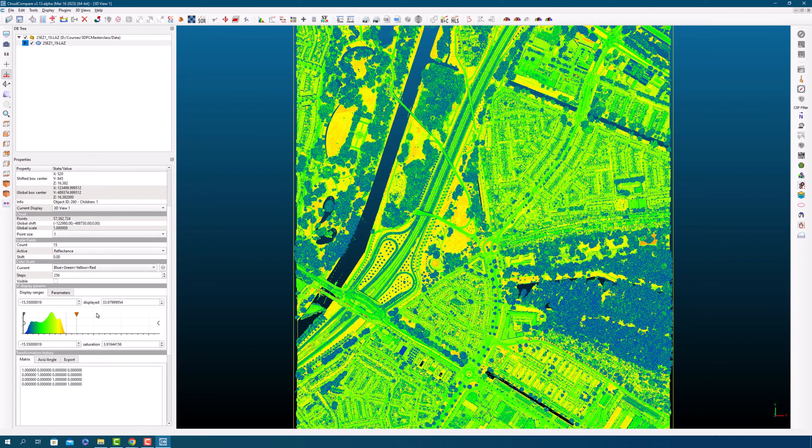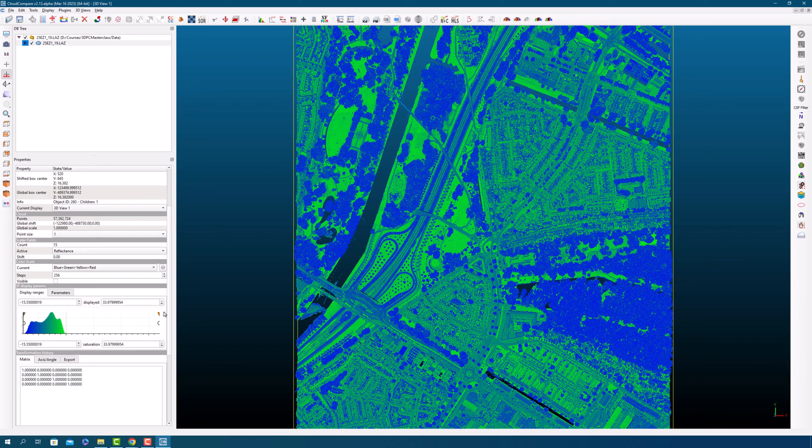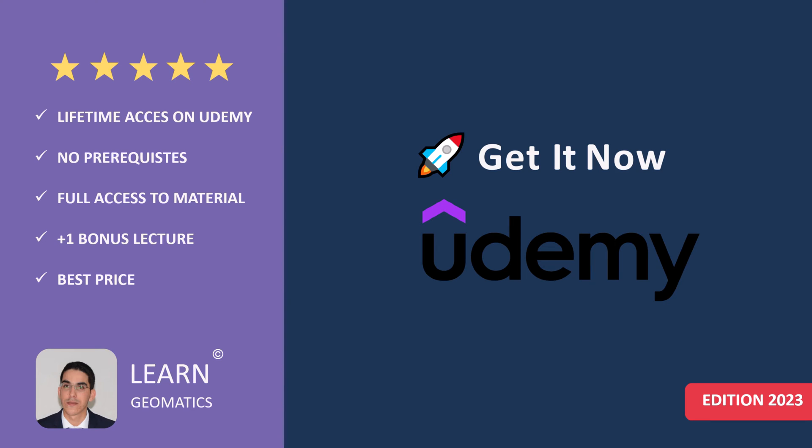That's all for this video. Now you have Cloud Compare installed and already know a lot about its interface. In the coming session, we will see where we can find and download some 3D point clouds from Open Access websites. Thank you for watching.